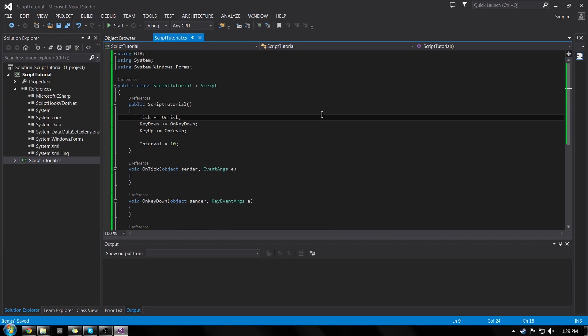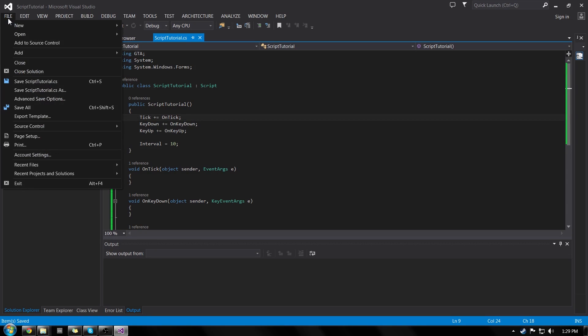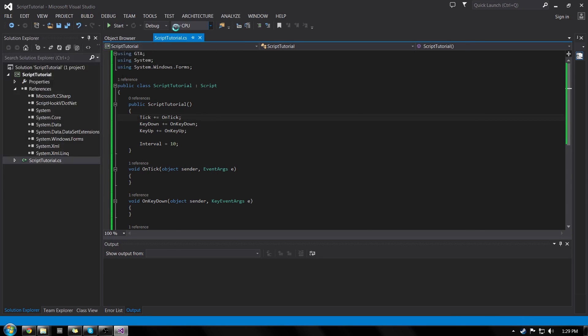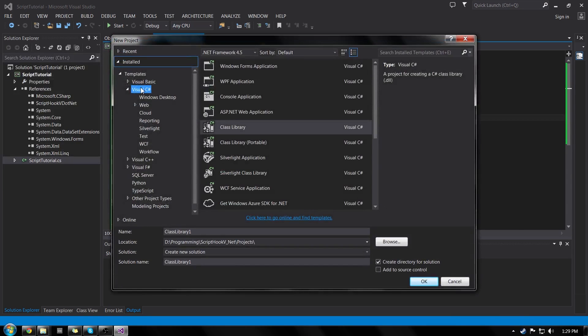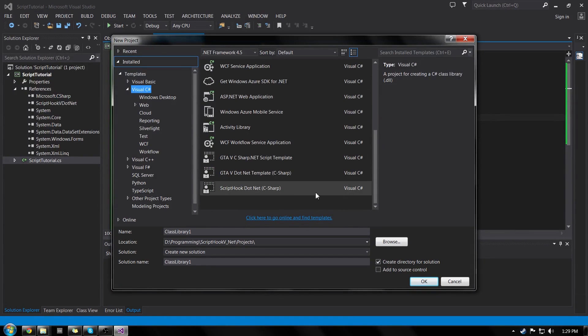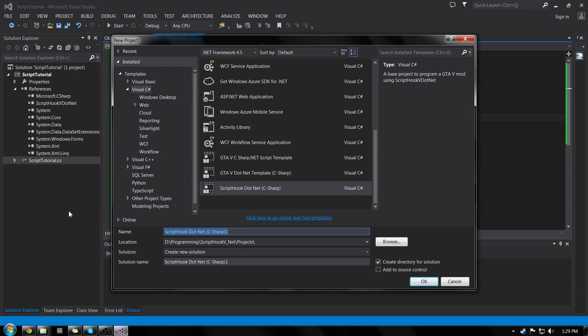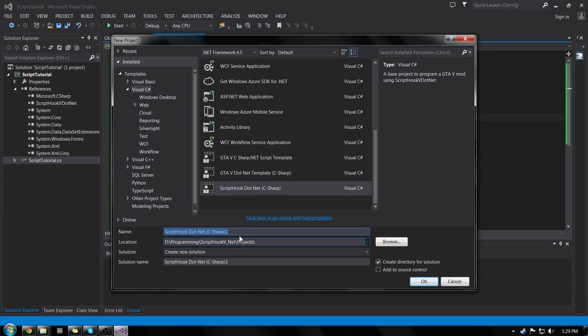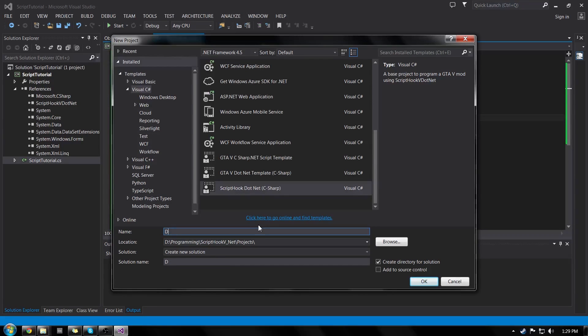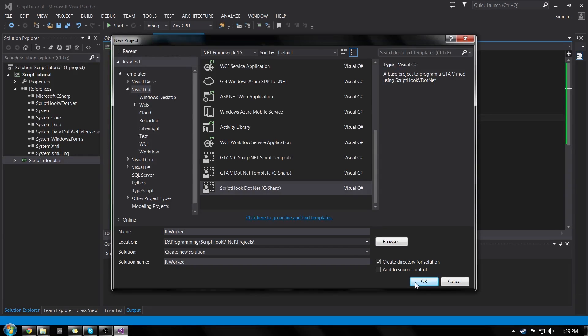So we'll save that. And now if we go into file new project, visual C sharp, and we go down. At the very end we will see our created project. And let's just name this something else. I have two extra ones. Don't worry about those. Script hook dot net. I will call this, it worked. And click OK.